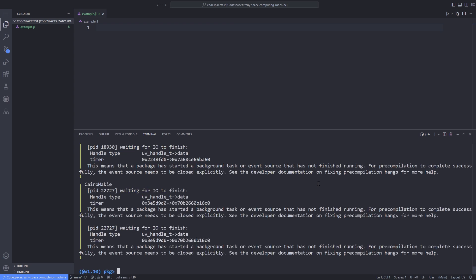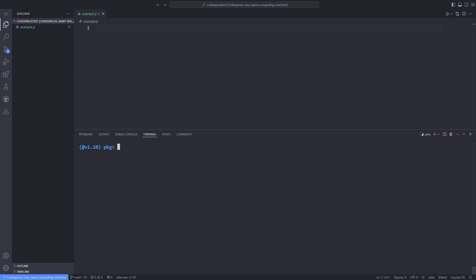After the packages are installed successfully, it's time to test the packages by importing them. We use the using keyword to import the packages, that is using space the name of the package. As you can see, both Cairo Mackey and Plots packages are imported successfully in our Julia REPL environment.